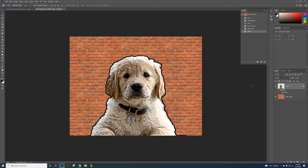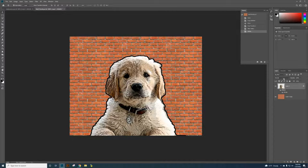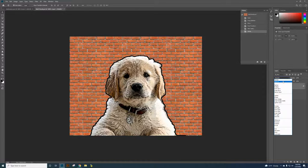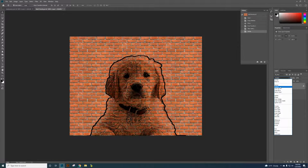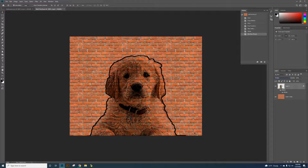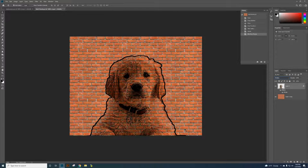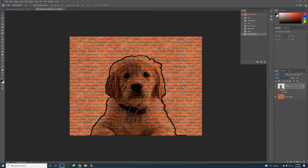And then I want to change the blend mode. This is called the blend mode, and change it to multiply. I like the multiply because it makes the image part of the brick wall. It looks like the dog is actually part of the brick wall.